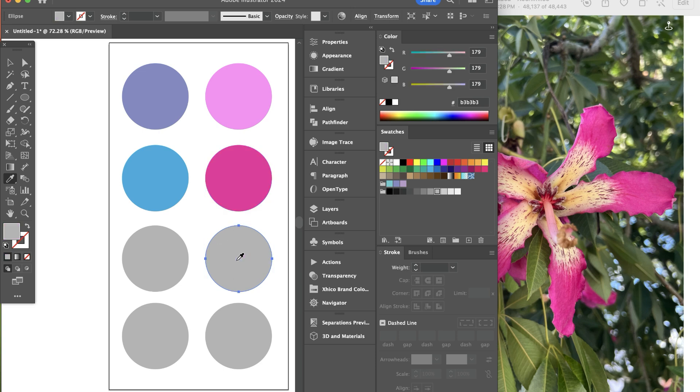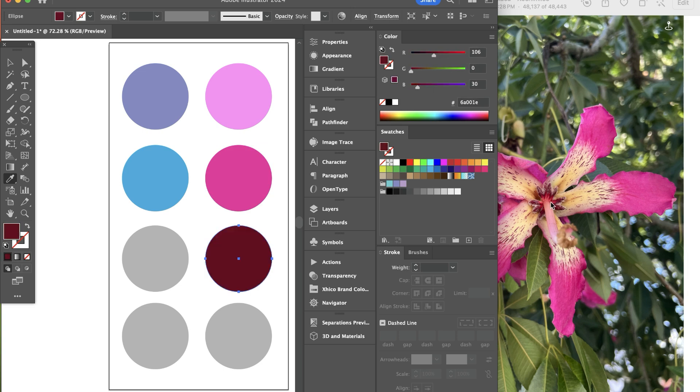I'm going to hold shift option and click and drag and I can drag anywhere on my monitor and I can start to get a range of colors here so I can start to build a solid color palette. So let's say I want another color value in between these two.